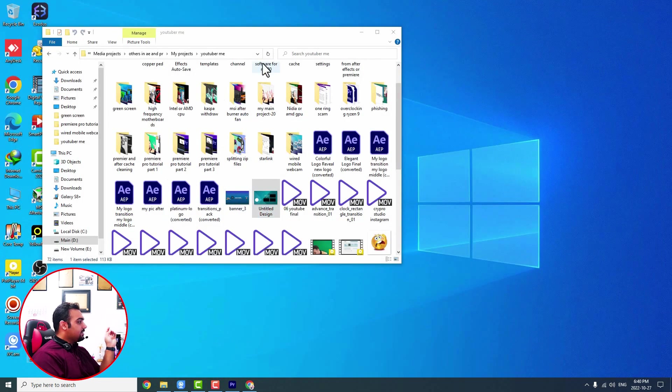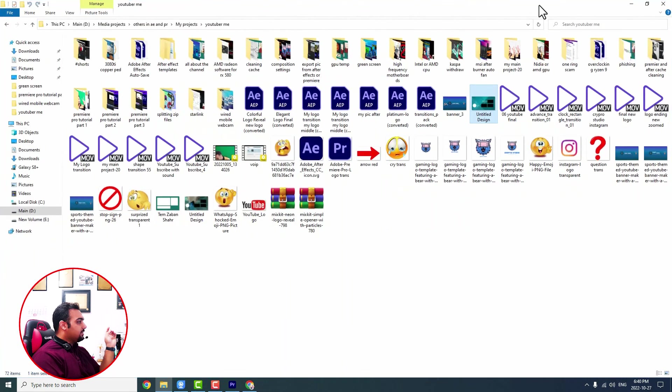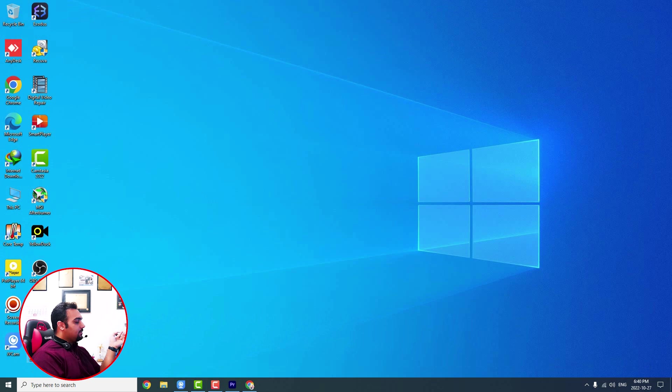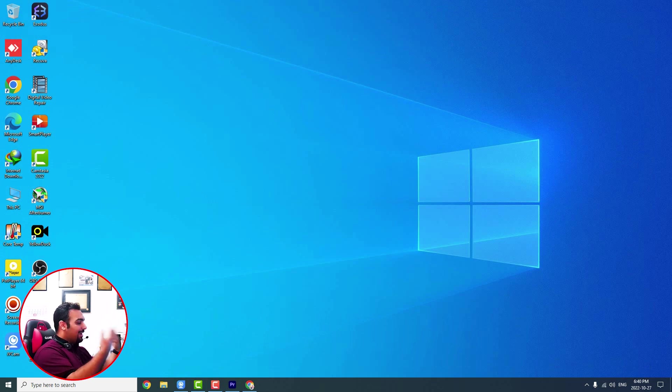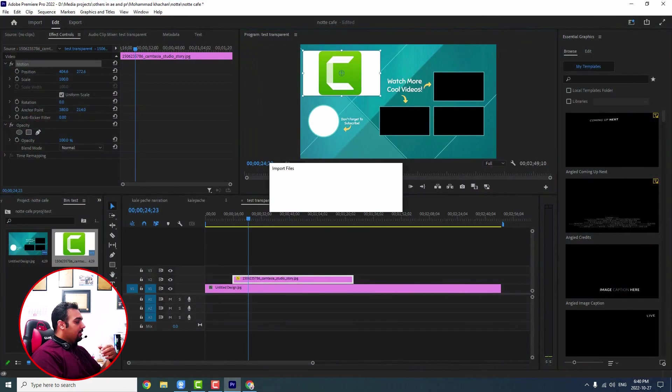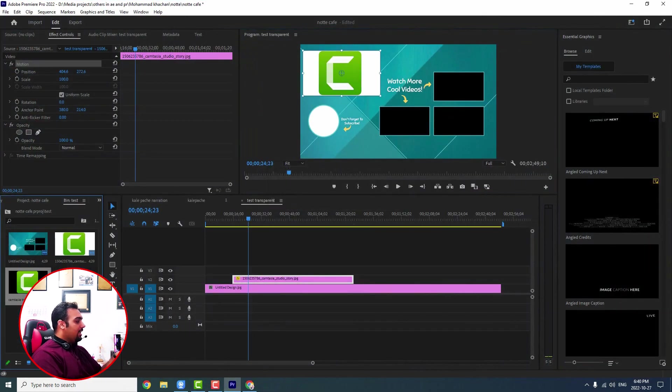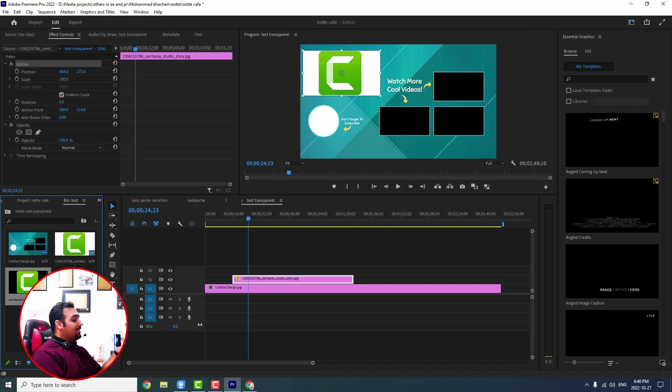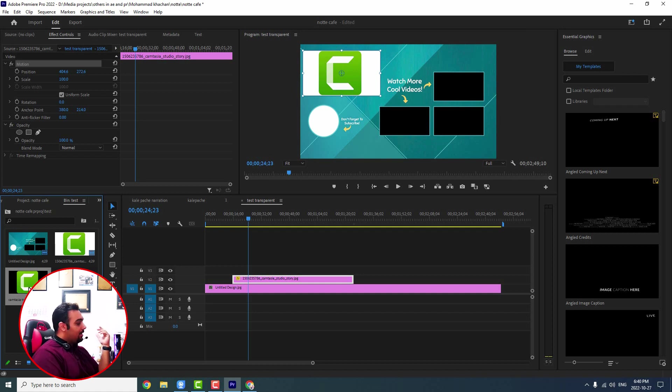Then on desktop you can easily understand this. So look. One, two. Camtasia with white background, Camtasia with transparent background. How do I know it's transparent? Because the background has my desktop color. So I come to Premiere. I bring it here. I can understand that that is transparent because this one has white areas and this one has black areas which shows this is transparent.